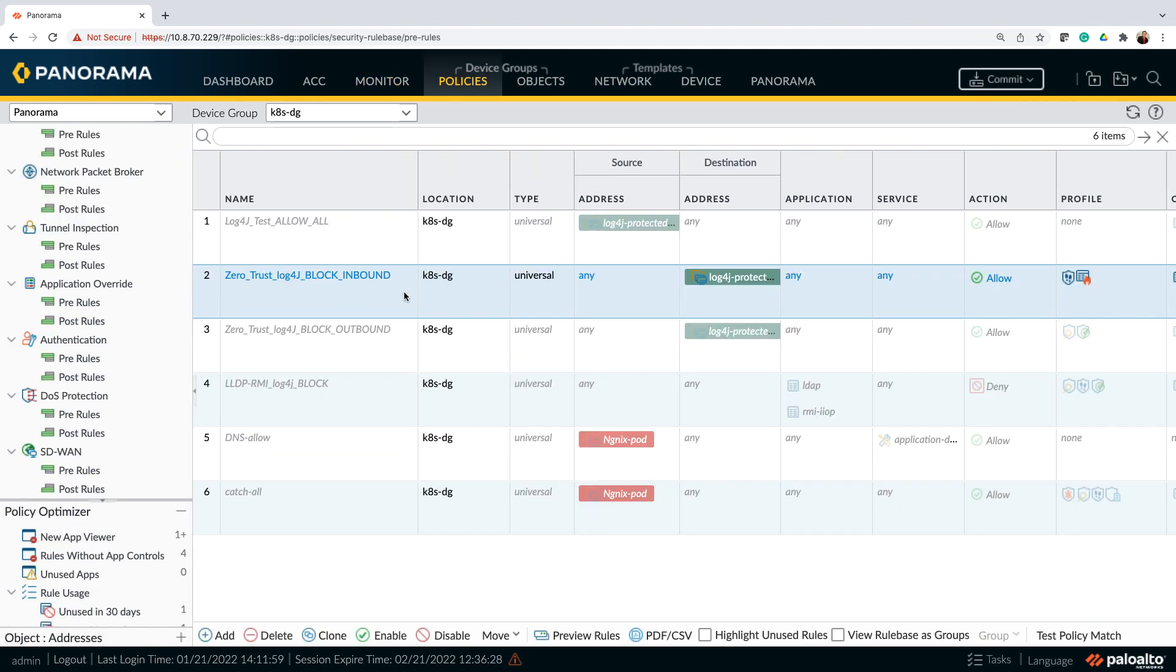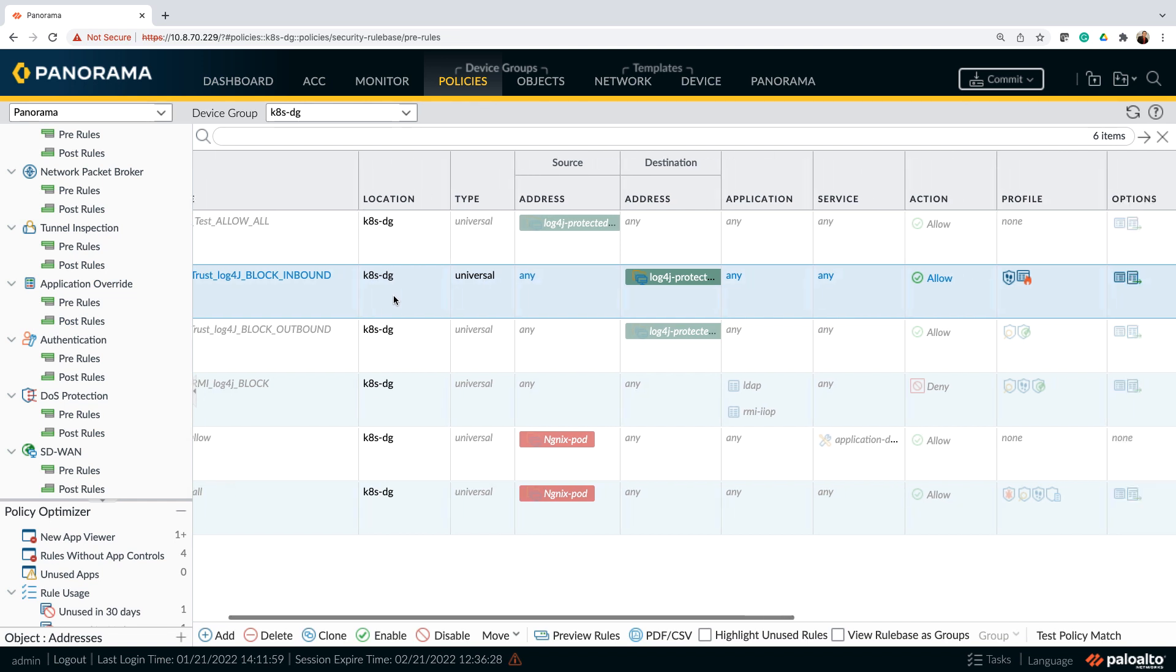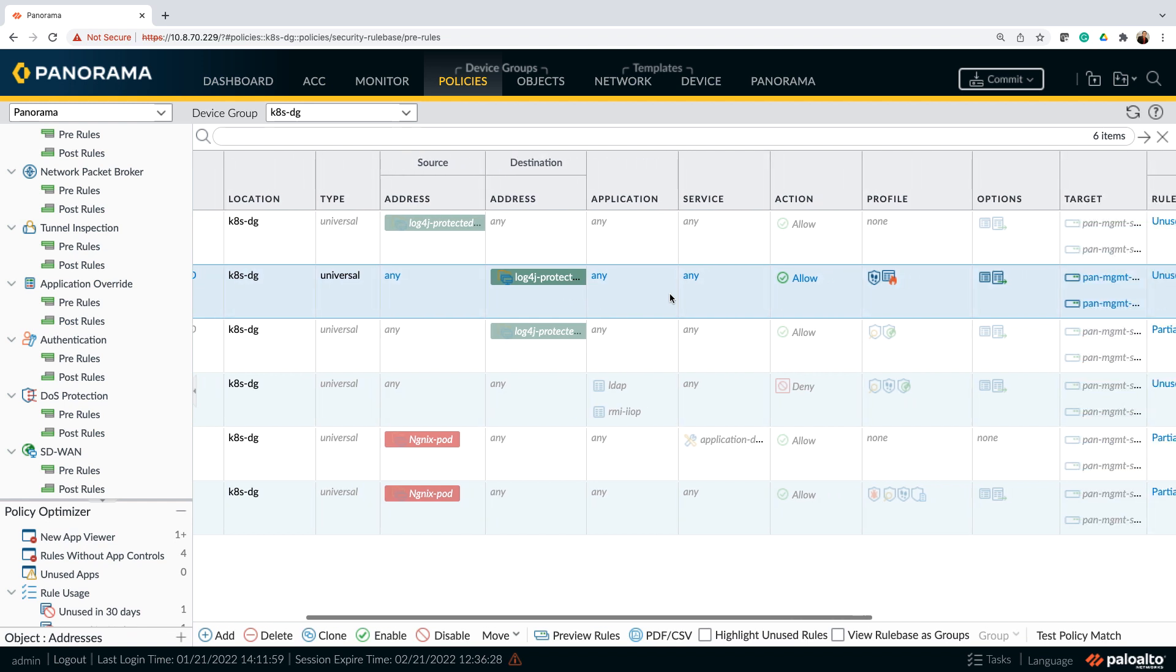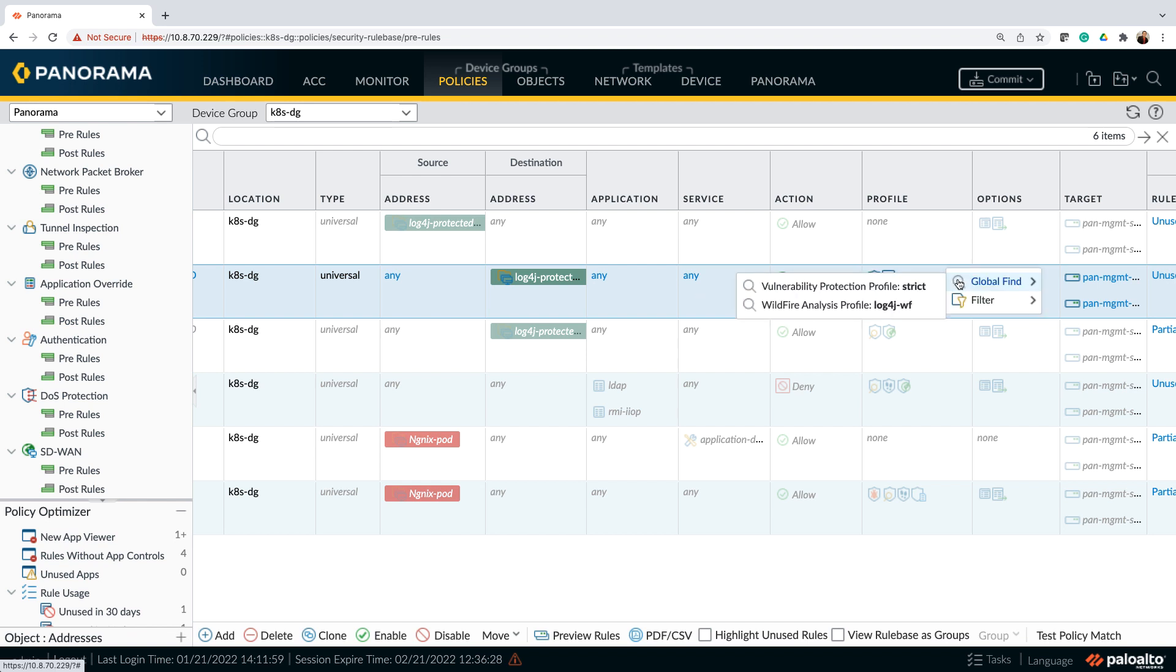Let me now go over our defense in depth approach that I talked about in the beginning. For that, let's look at first the inbound protection. How do you protect all your applications such as log4j from inbound attacks? And for that, the policy I'm highlighting here shows that for the destination, which is log4j compromise app, I have the services as well as traffic allowed. But when it comes to the protection profile, I have the protection profile configured to strict, as well as I also have wildfire turned on for additional protection.